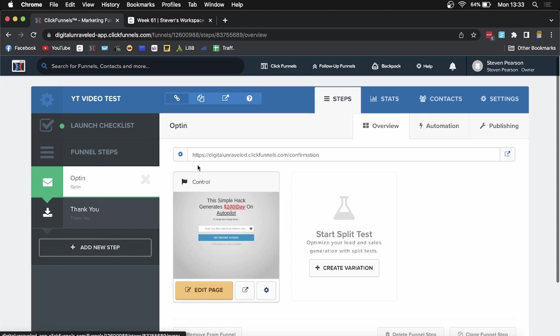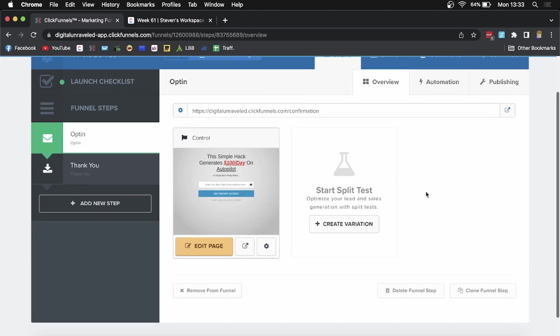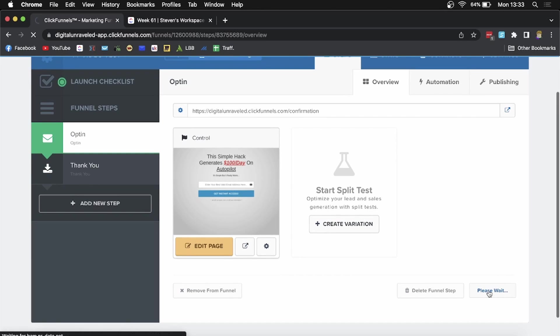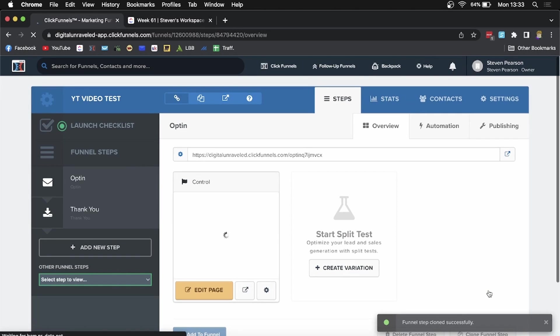Once you've selected that, scroll down to the bottom right hand corner where it says clone funnel step. Click on clone funnel step, it'll say please wait, and then funnel step cloned successfully.